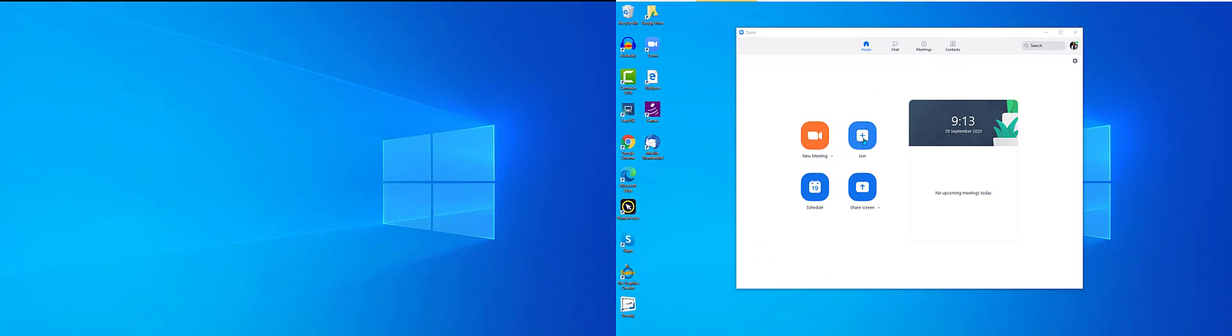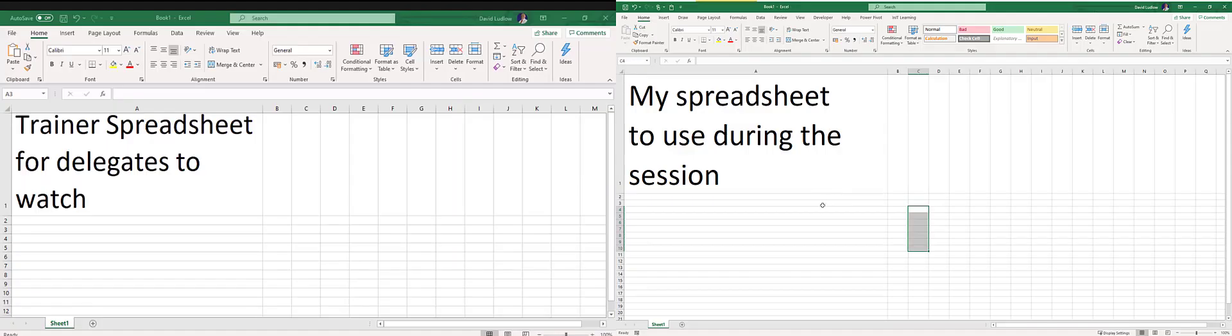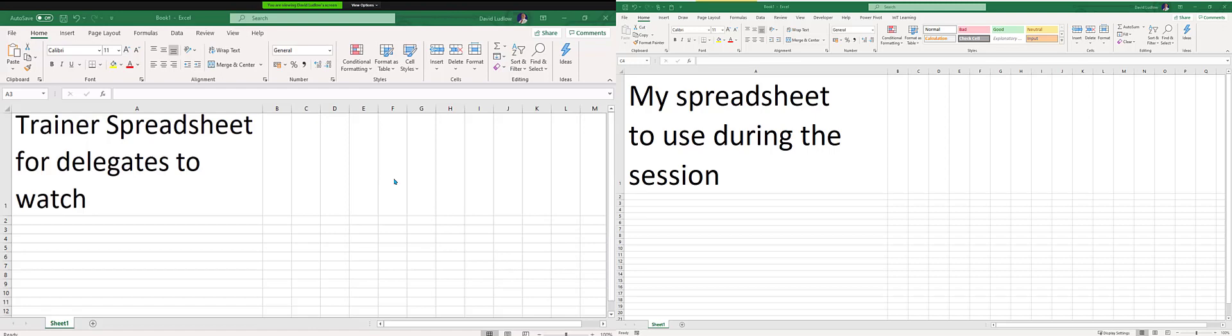to join a meeting that I've got set up on another PC so you can actually see what it's like. Let's join the meeting. As you can see, over on the left screen is the trainer spreadsheet, so I can't control that because that's being controlled by the trainer. But over on the right is my spreadsheet that I